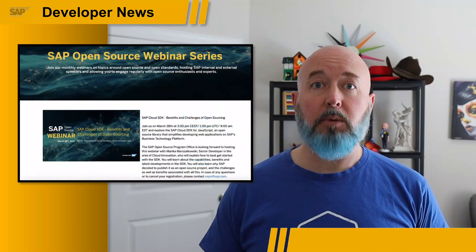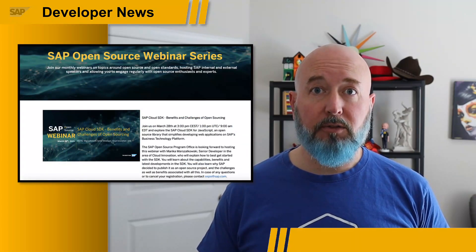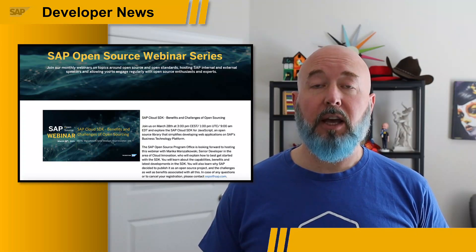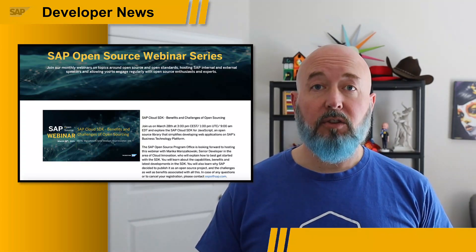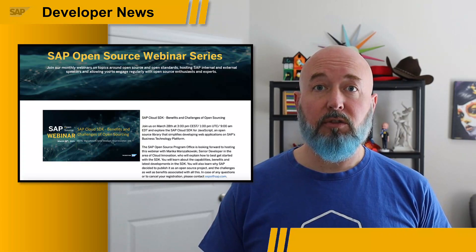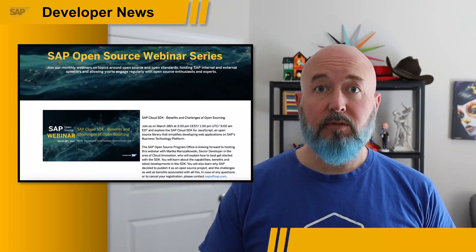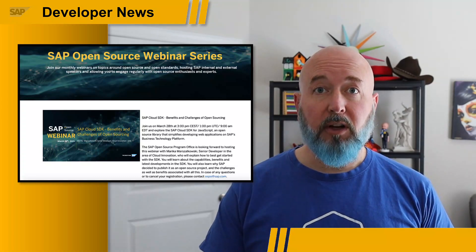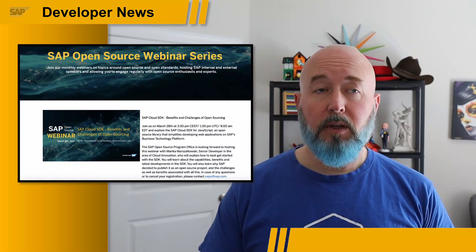Next, I want to highlight a webinar coming up on March 28th at 3 o'clock Central European Time, 9 o'clock Eastern Time. This webinar will dive into how we actually do the Cloud SDK. Please join Marika Marzalowski, a senior developer in the area of cloud development, as she takes us through this webinar to explore the SAP Cloud SDK for JavaScript — an open source library that simplifies developing web applications on SAP's Business Technology Platform. Please stay up to date with all the great things coming out of the SAP open source program office.